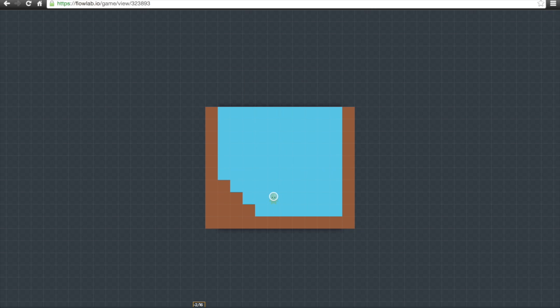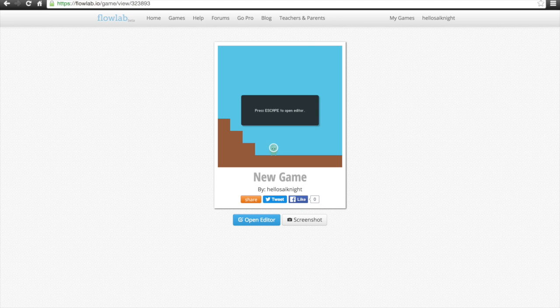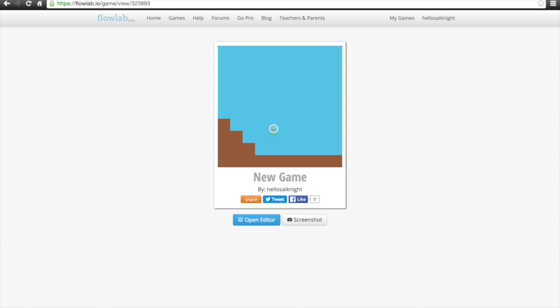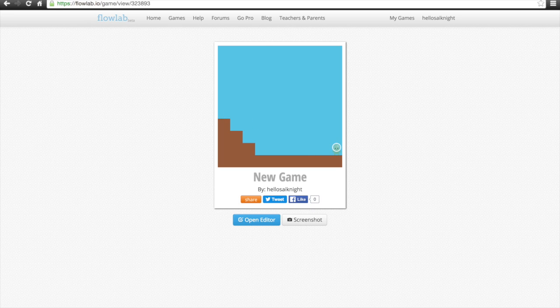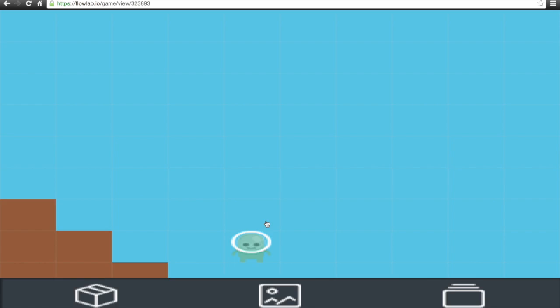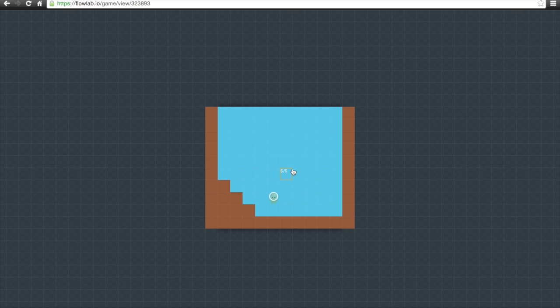We'll click OK and then click 'Play' to test it. Using the arrow keys, you can move around, jump around, and notice you can't fall off the world — that's a good thing. So now we have a little guy running around. Let's create an objective and add some coins.